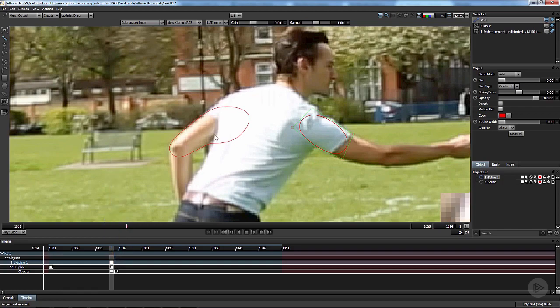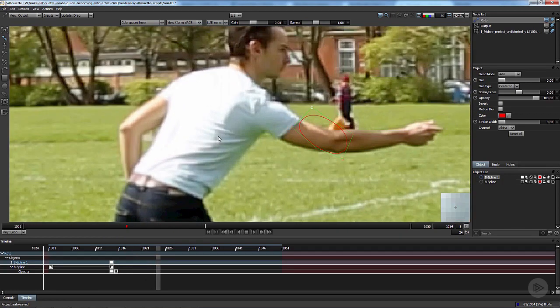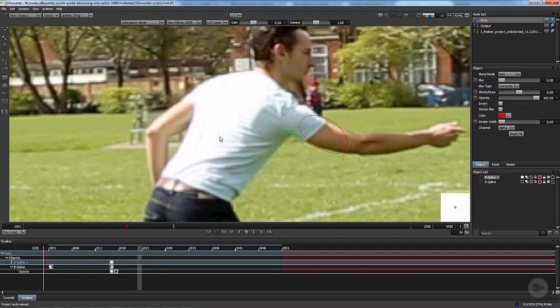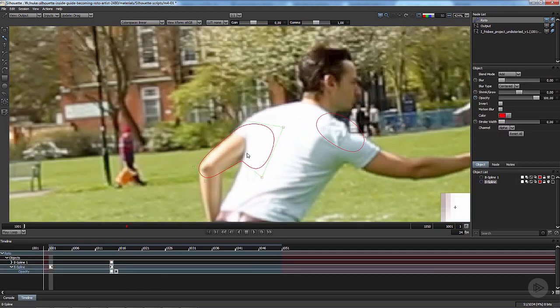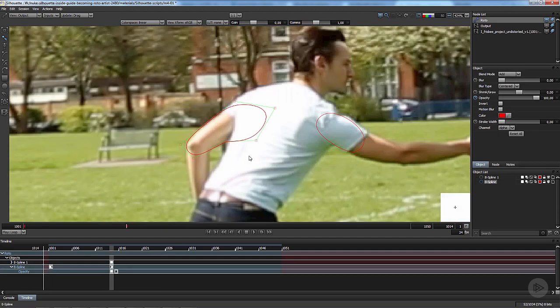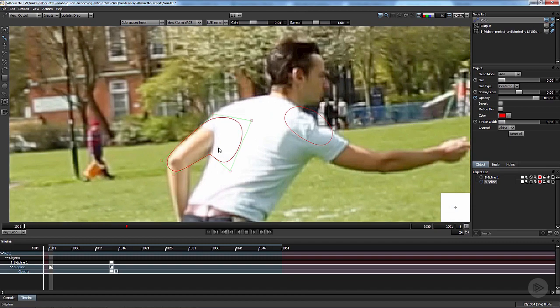I can go from frame to frame by pressing X to go to the next frame and press Z to go to the previous frame. I can also press Shift X to go to the next keyframe and Shift Z to go to the previous keyframe.